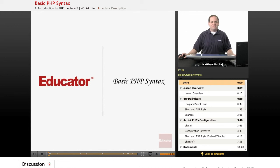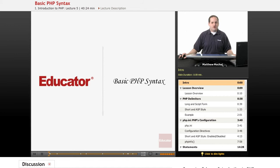Hello and welcome back to Educator.com's Introduction to PHP course. In today's lesson, we're going to be talking about basic PHP syntax.